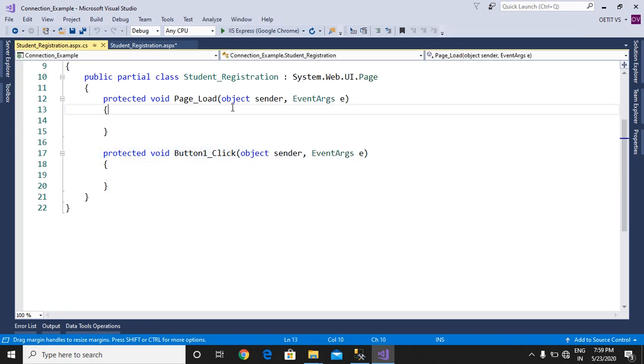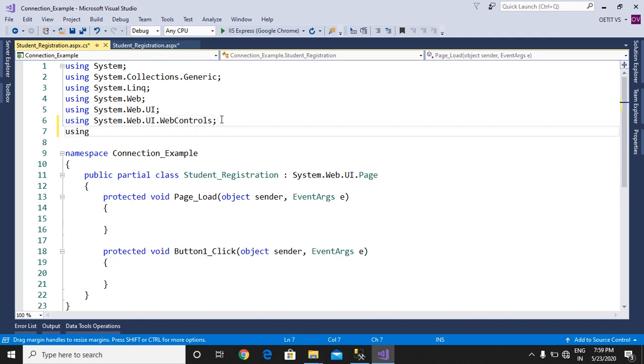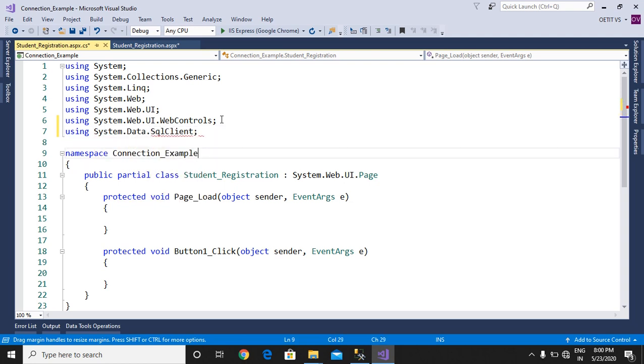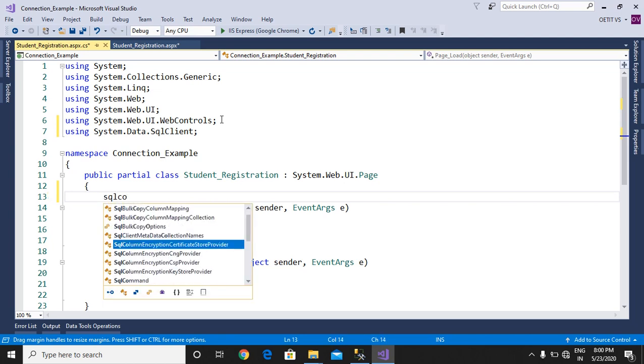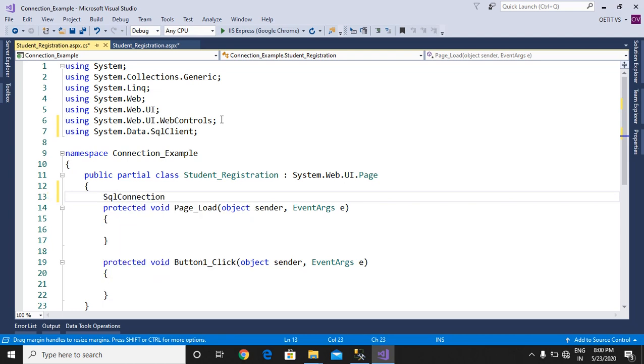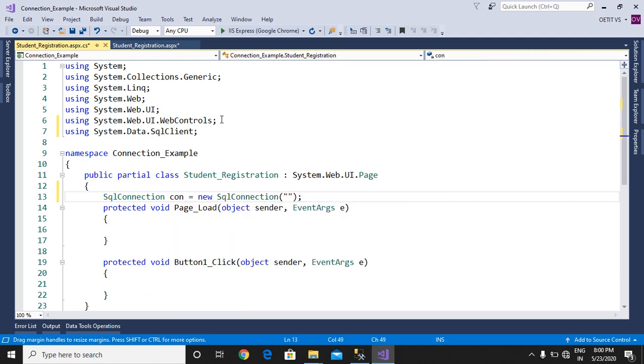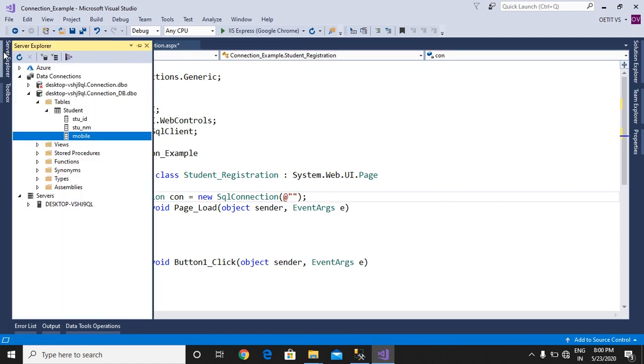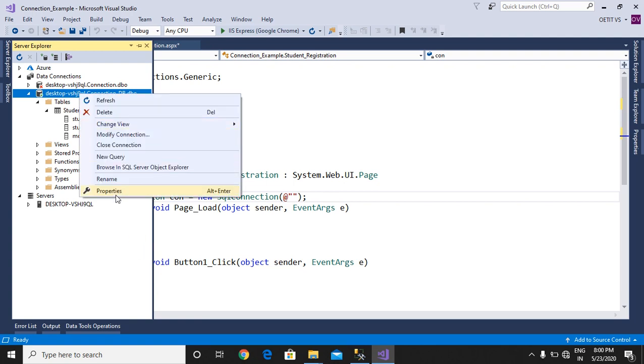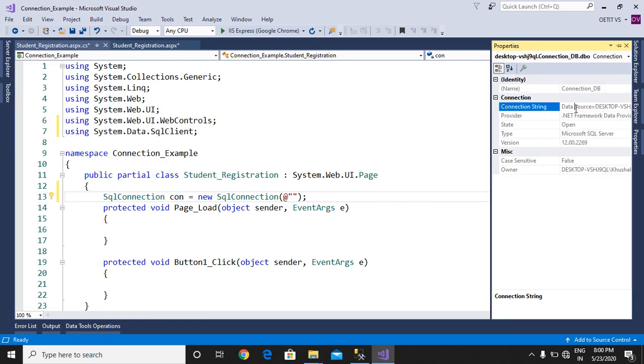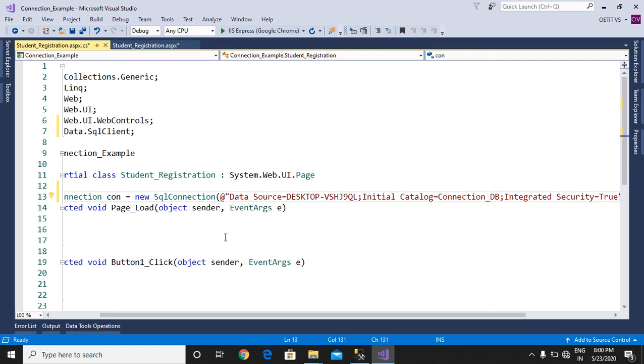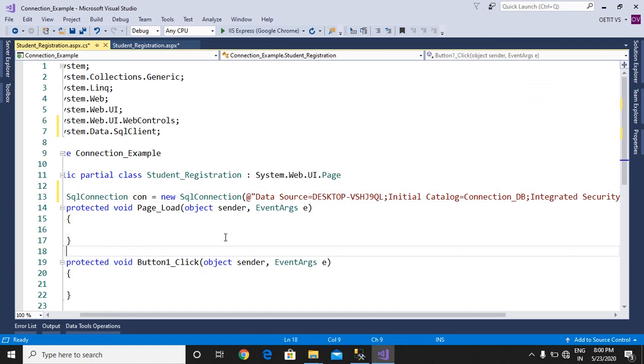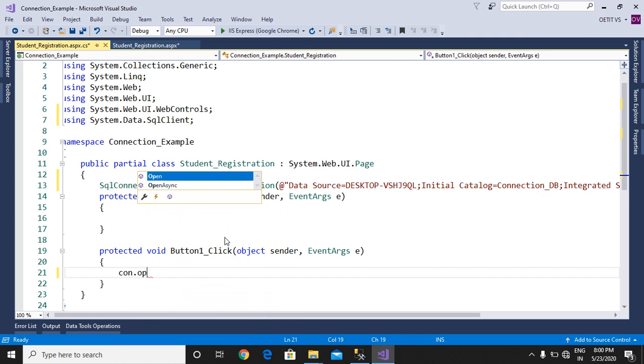We need to do the connection first with the database that we discussed in the previous video. Using System.Data.SqlClient namespace used for the database. SqlConnection creates object equals to new SqlConnection. Now put the connection string here from the properties of the database. Copy this connection string and paste here. Now open the connection.